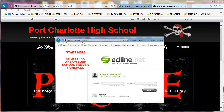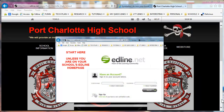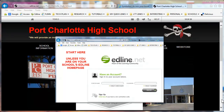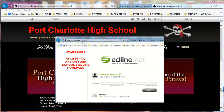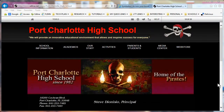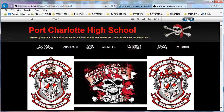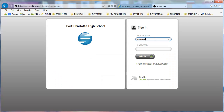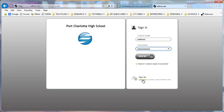Howdy folks, this is a CCPS Edline tutorial to get you started so your page has content on it and ready for the switchover. First you need to navigate to your school home page. I'm going to sign in — you have to make sure you've already activated your account, and if you haven't activated your account, this is where you would do that right here.